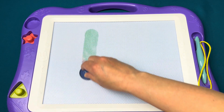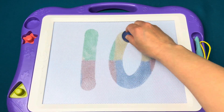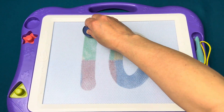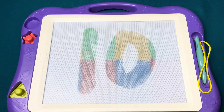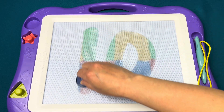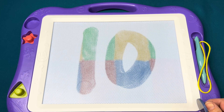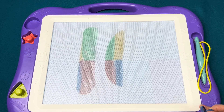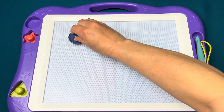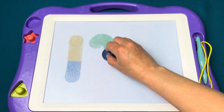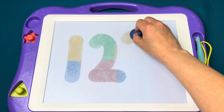Come right down then make a zero to make the numeral ten.